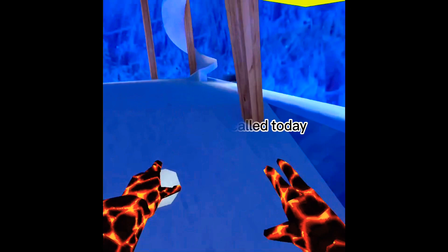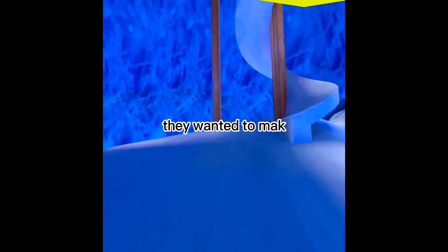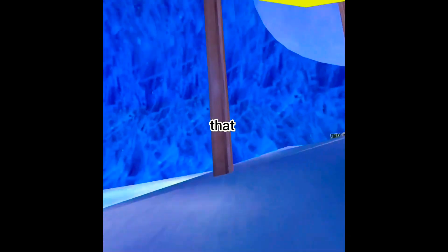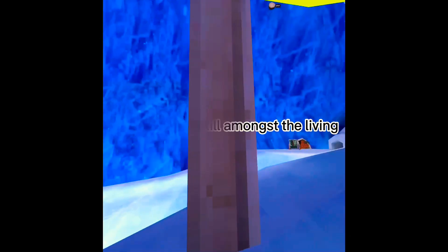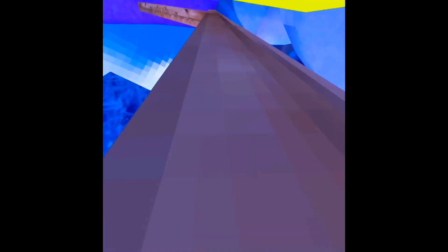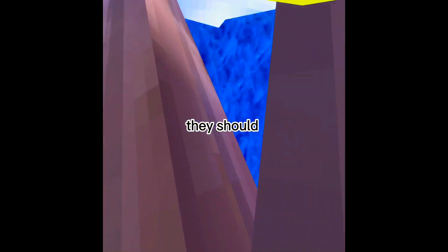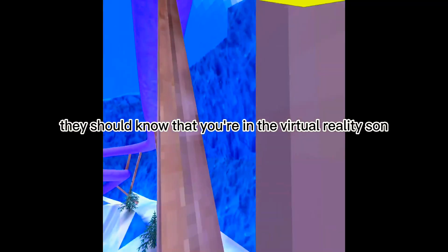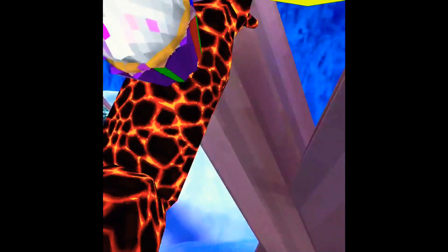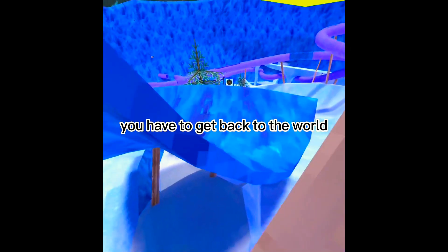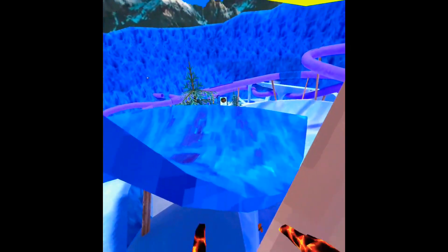Your principal called today, they wanted to make sure that you were still amongst the living. I'm not dead. They should know. You're in the virtual reality, son. You have to get back to the world.